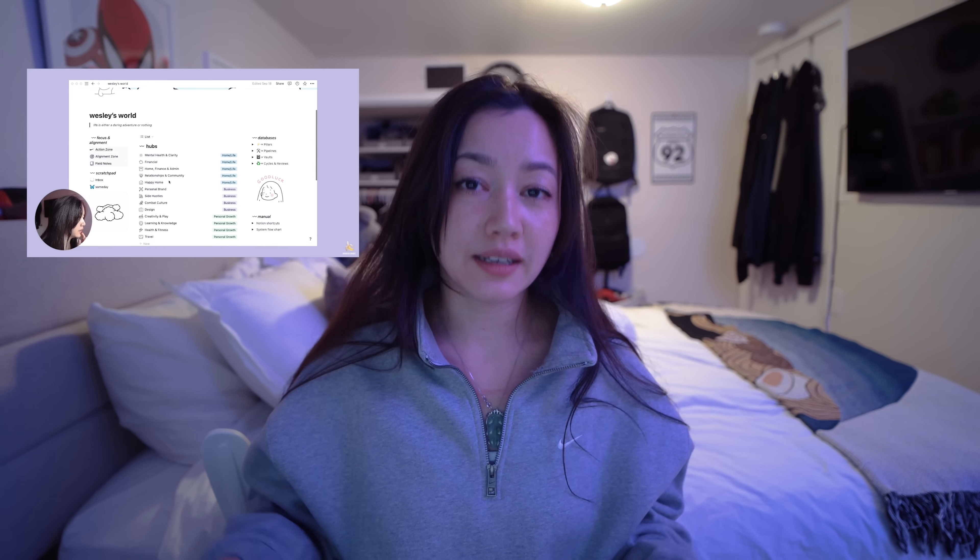I know Notion can be a little overwhelming in the beginning, so if you want a kick-start, I finally have my entire Notion system in a template available for download — you can check it out in the description box below. This has been highly requested and I'm hoping it'll help some of you. If you want to learn more about how I use Notion myself, you can check out this video next.